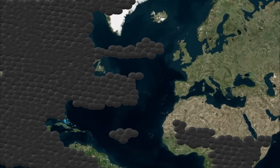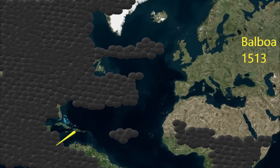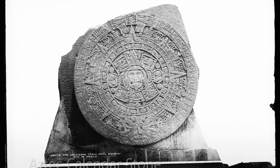Spain continues to dominate exploration. Ponce de Leon explores the eastern coast of Florida in 1513, and Balboa reaches Panama in the same year for Spain. Balboa will be the first European to see the eastern edge of the Pacific Ocean. Cortez passes north of the Yucatan Peninsula and lands in Mexico, where he encounters the mighty Aztec Empire in 1519, a civilization of millions.